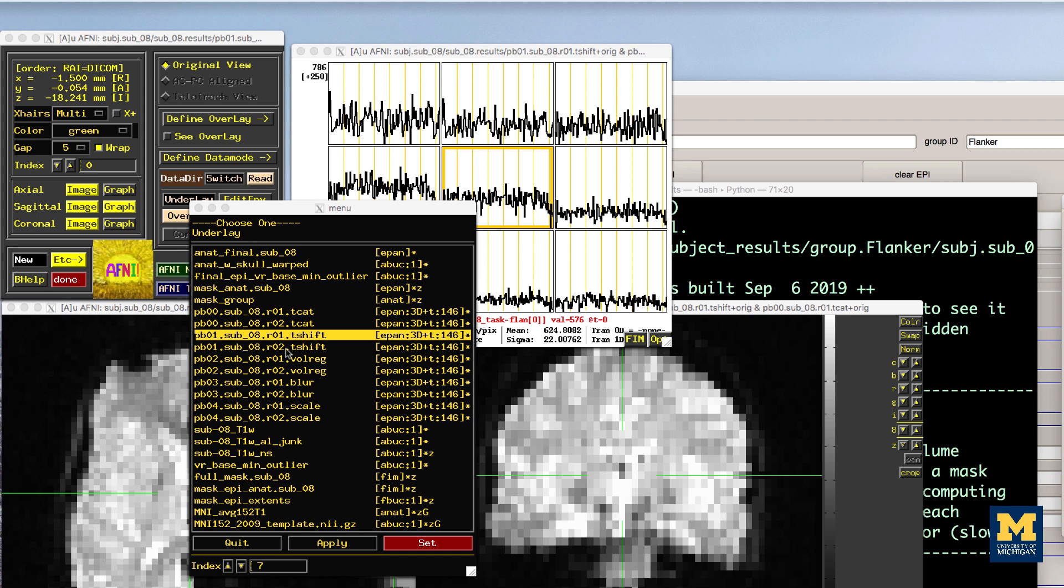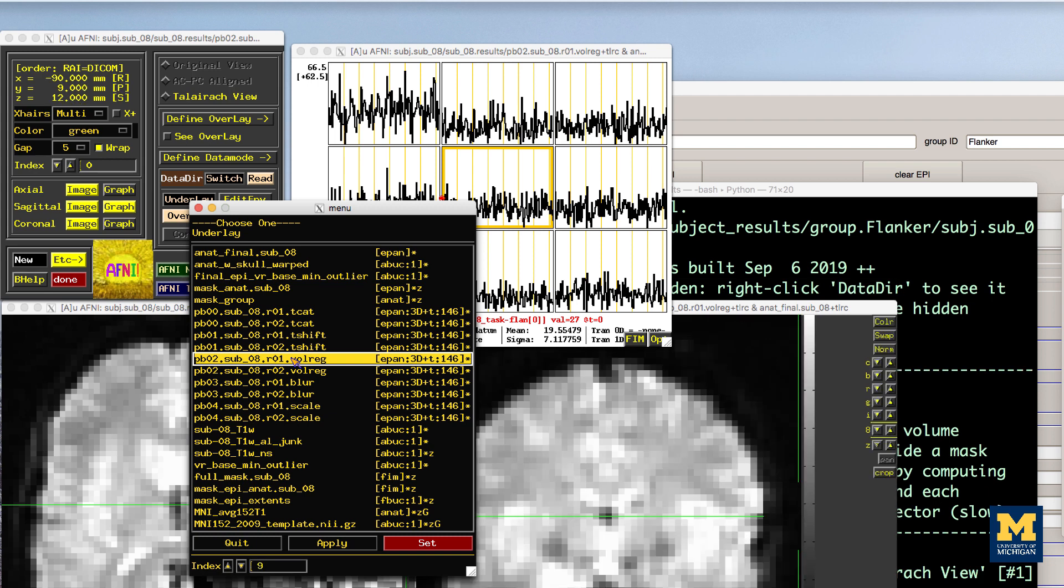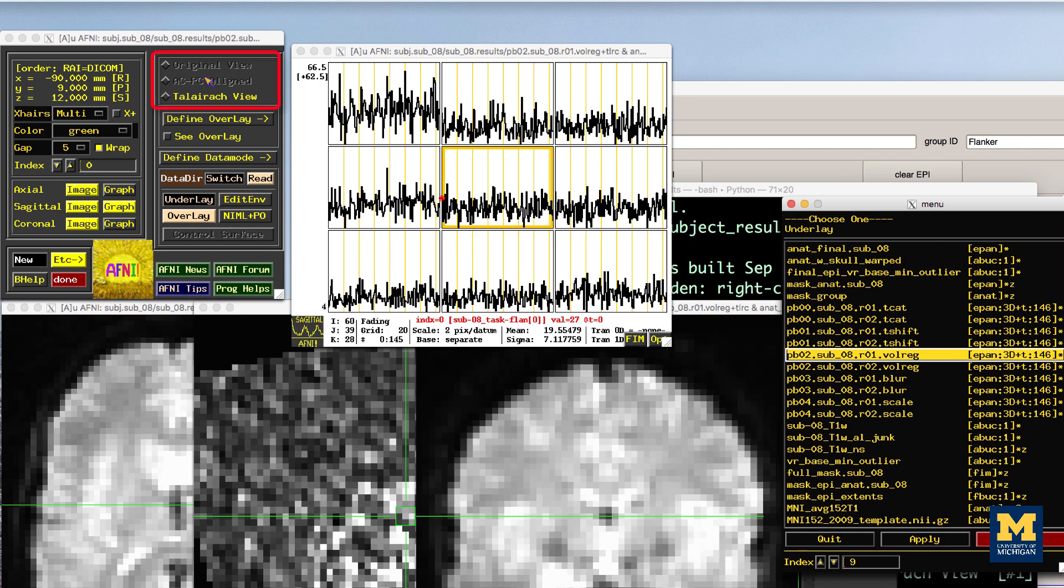The next file to look at is the pb02 volreg files, which have been motion corrected, co-registered to the anatomical image, and warped to a standardized space, which in this case was the MNI 152 template. If you click on the pb02 images, the view changes from original view, or the raw data space, to Talairach view, indicating that these images have been normalized.